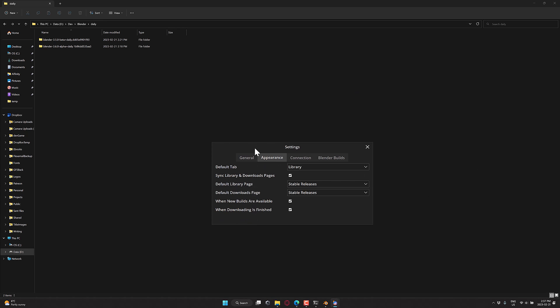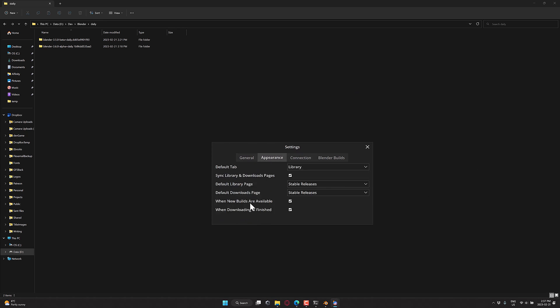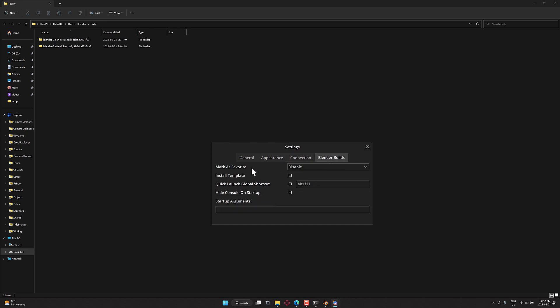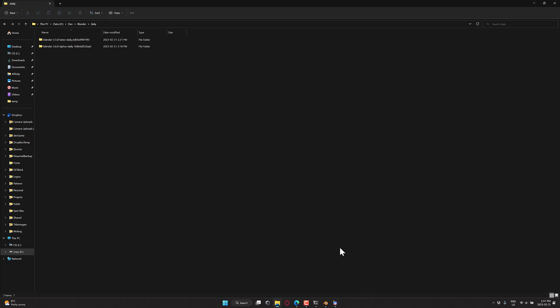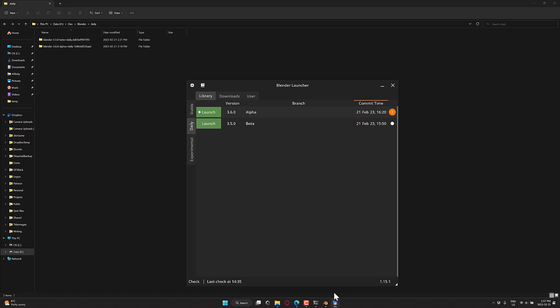You have some controls over how the defaults would look and notifications on it when there are new builds available and downloaded. You can pick how to behave and so on. And then you also have connection setups, which fortunately you should not need to touch. So those are the basic controls of it.